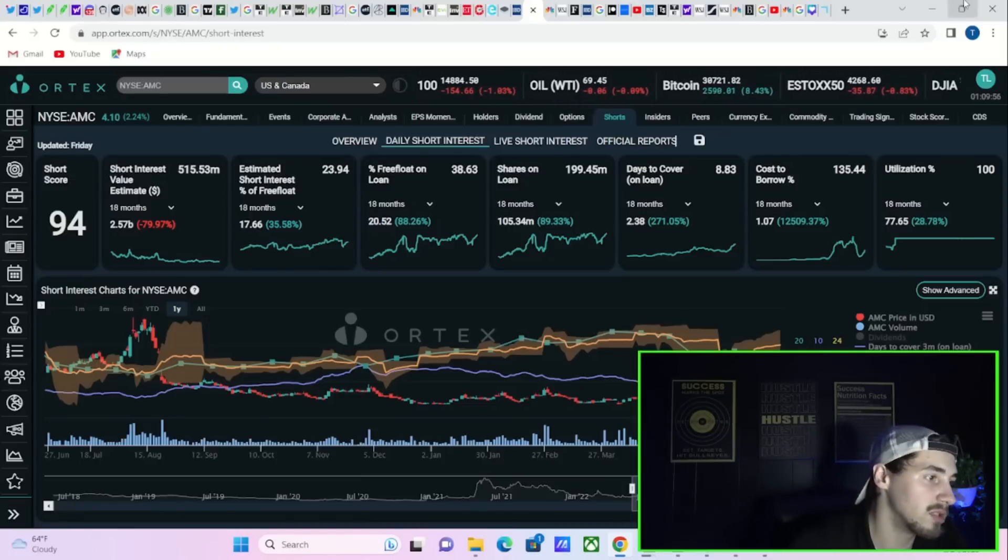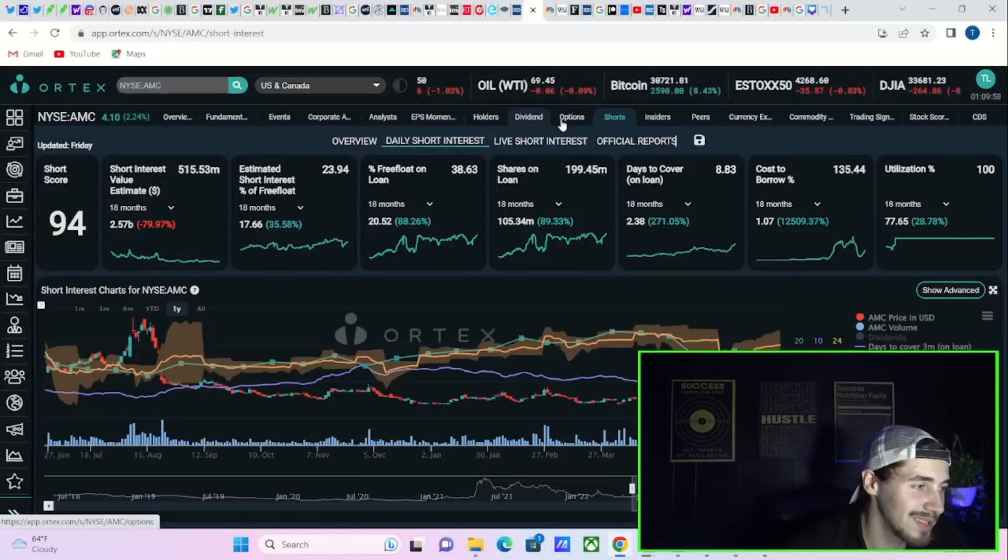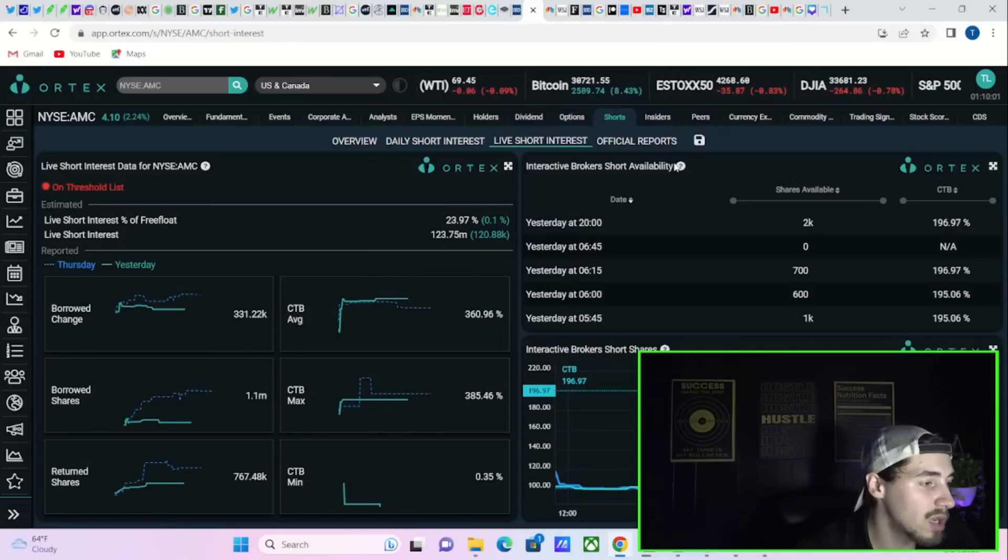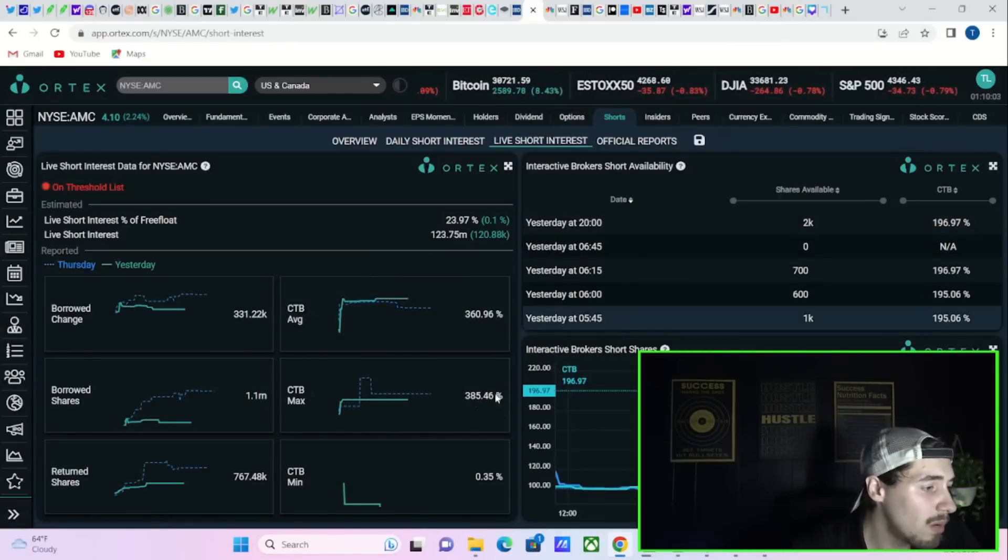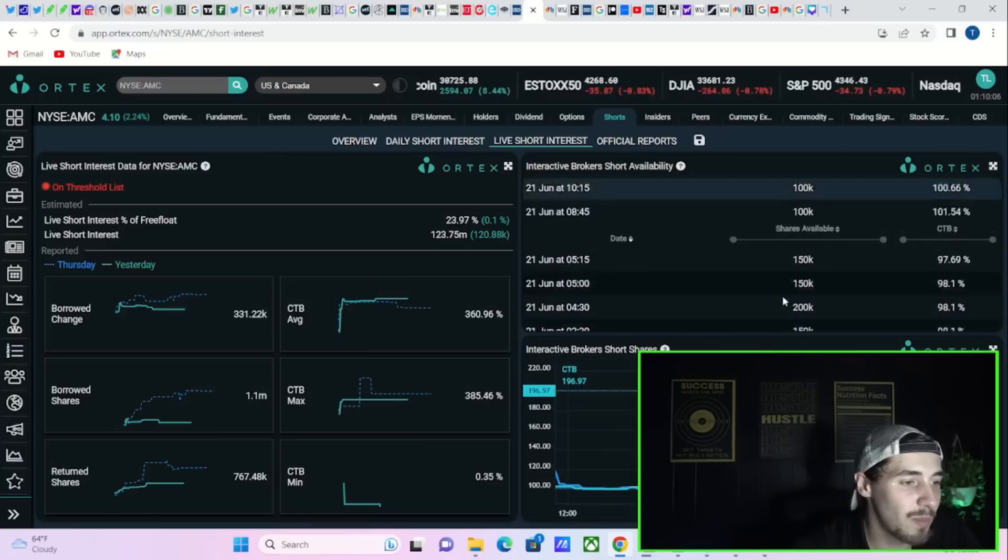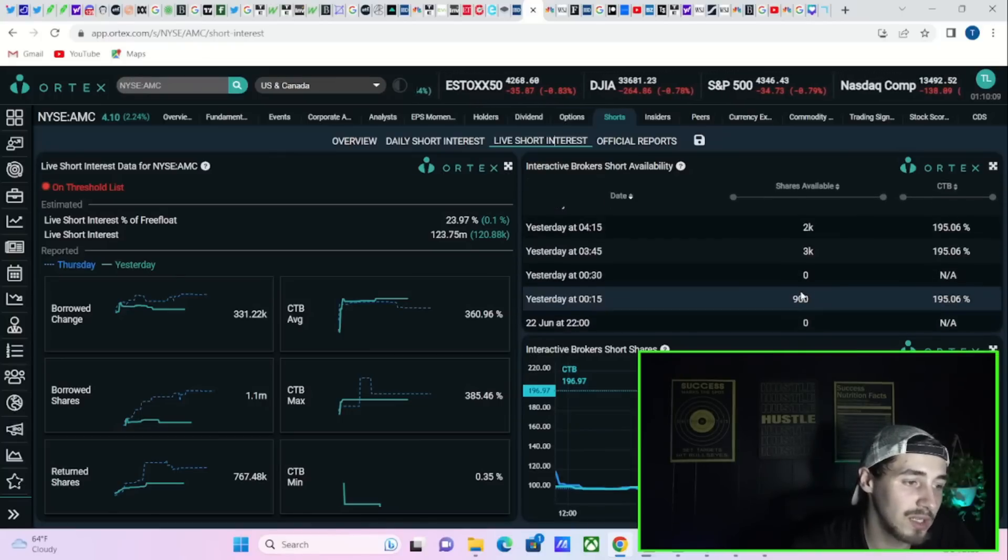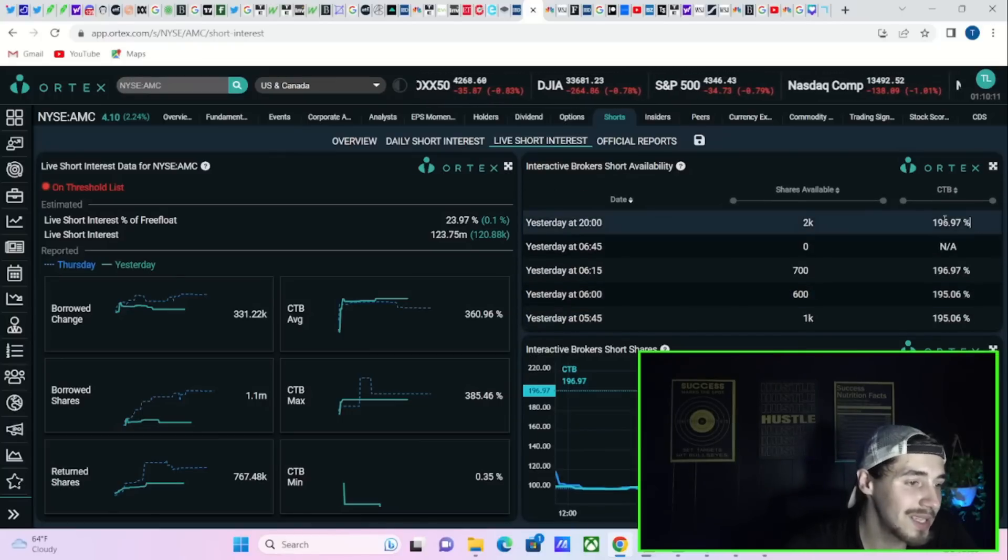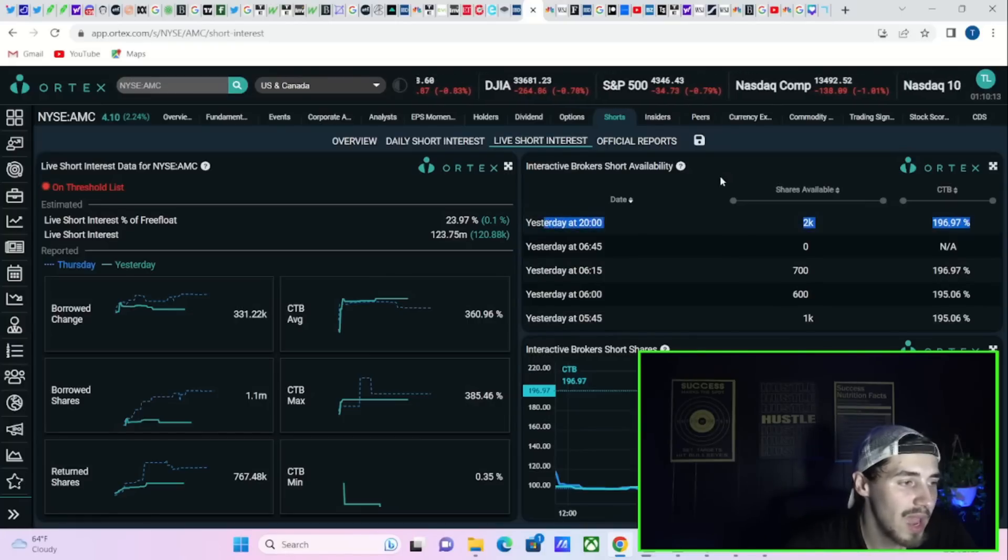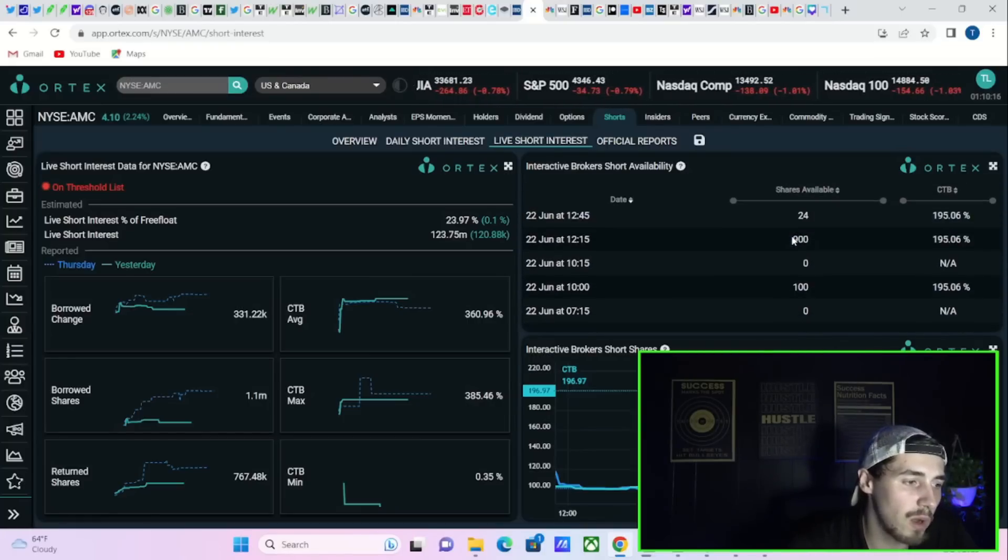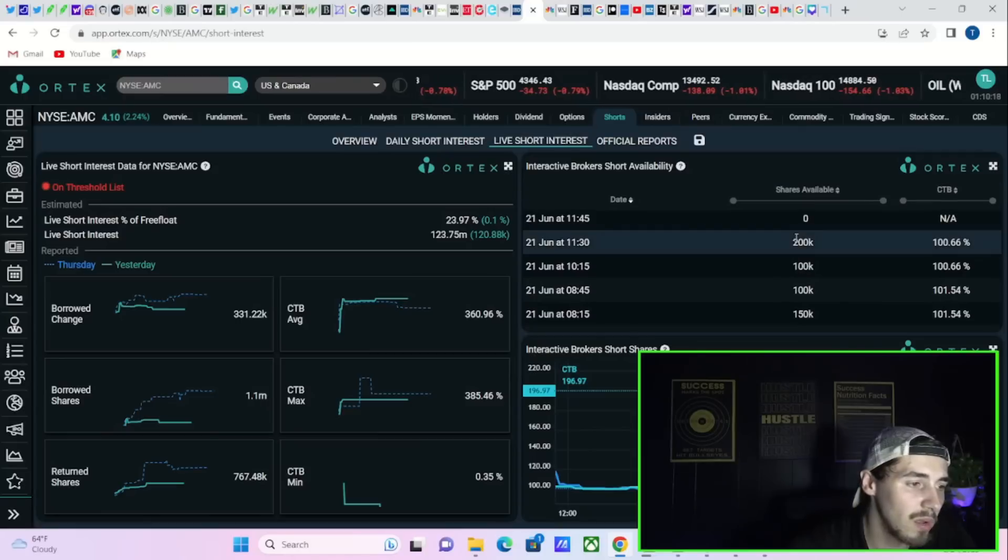Cost to borrow trailing three-month average at 135.44% and 100% share utilization for almost 18 months straight. There's not a lot of shares out there. Cost to borrow fees at Interactive Brokers just in the past week have went from about 65% to 200%. That's telling you a lot of volatility's to come.